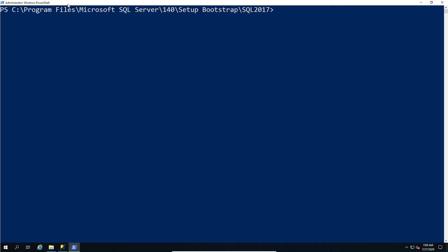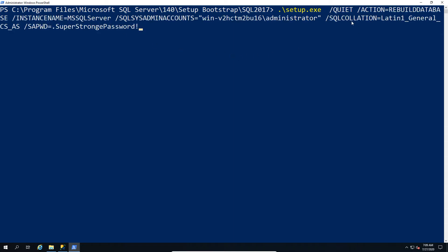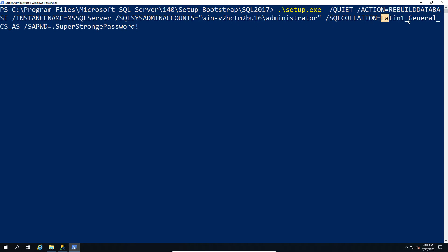So what we're going to do is say okay we need the setup.exe and we're going to tell it that we would like to change the following. So we're going to tell it quiet action rebuild and the name of the instance, then who we want to be the local administrator.